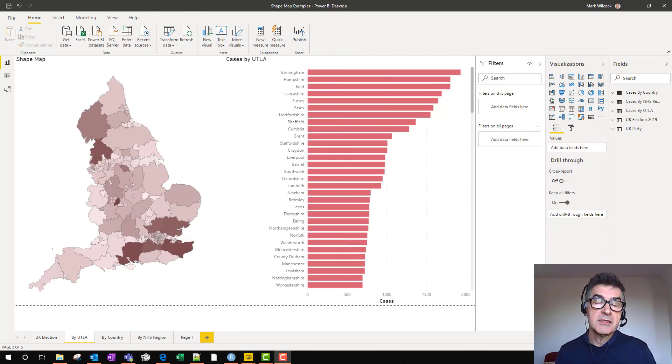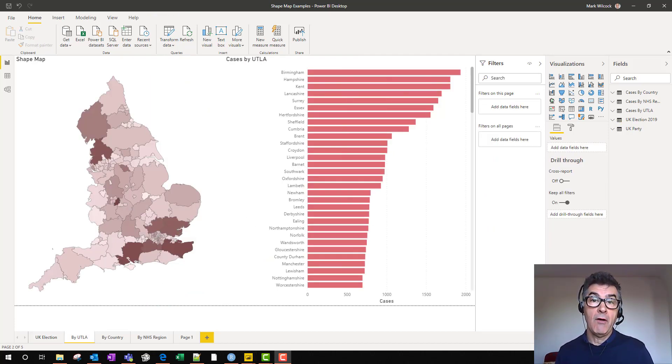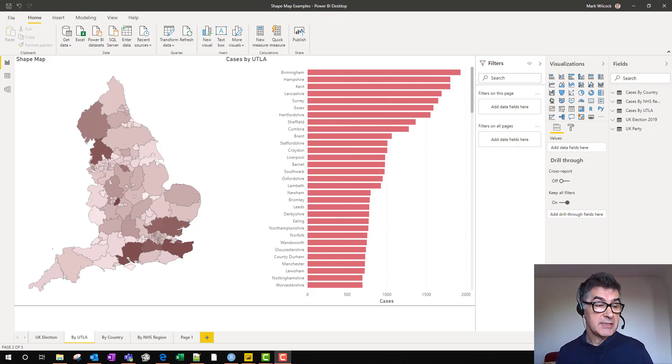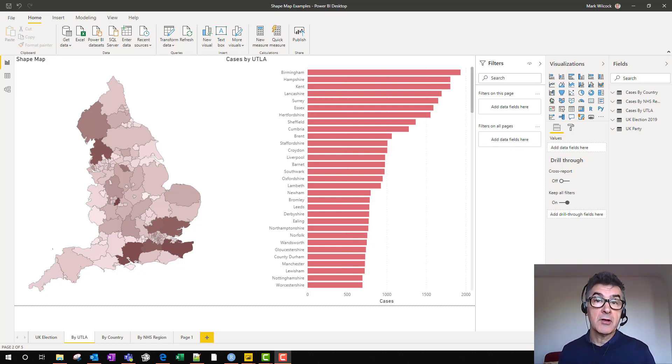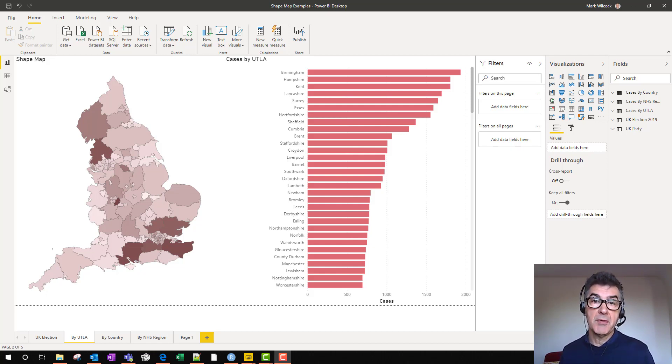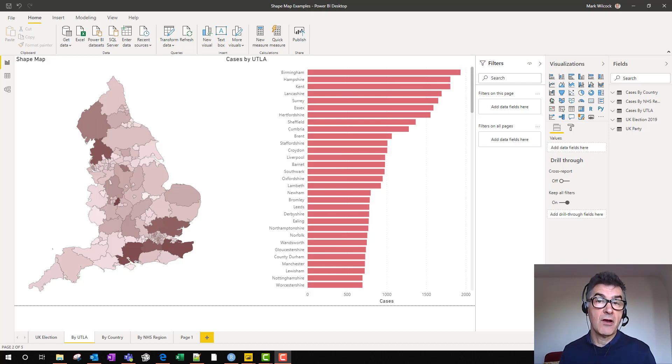Shape maps can also encode the value of a numerical variable. For example, in this visualization here we see the local authorities of England, and the shading refers to the number of cases of COVID-19 at a particular date in time.